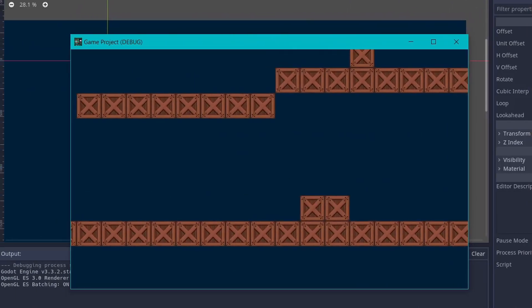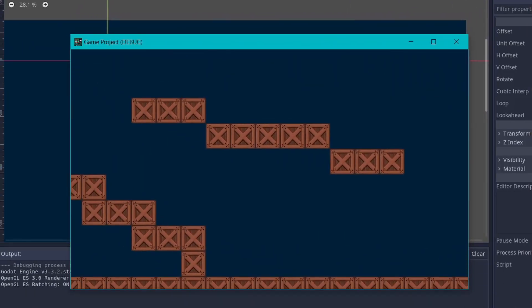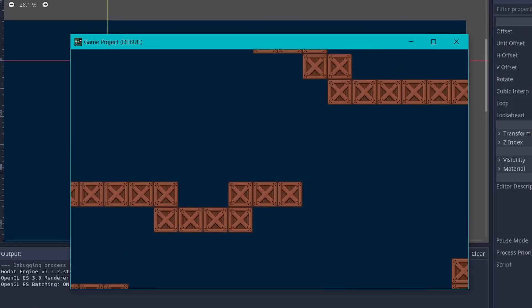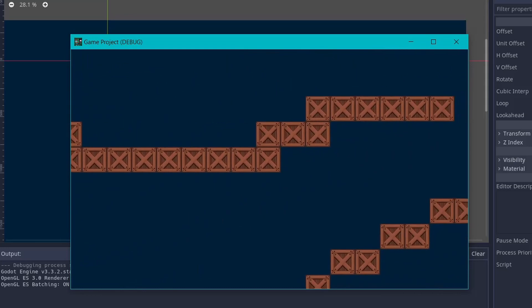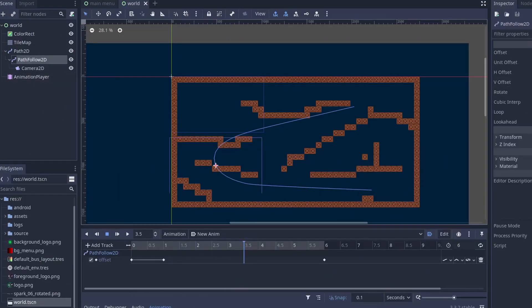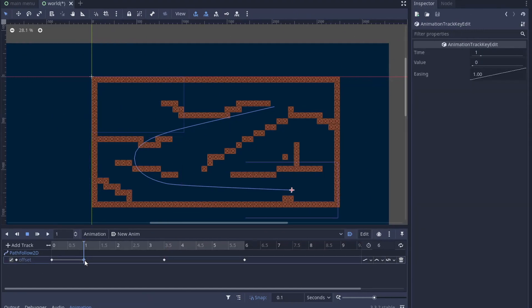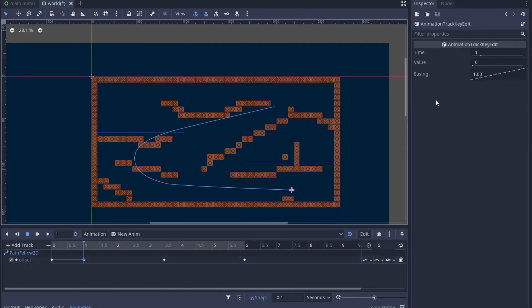The camera will move along the path with a linear speed, so when there is a turn it feels a bit unnatural. So move the pointer at the point where the PathFollow node is in the corner and add a keyframe if there is none.